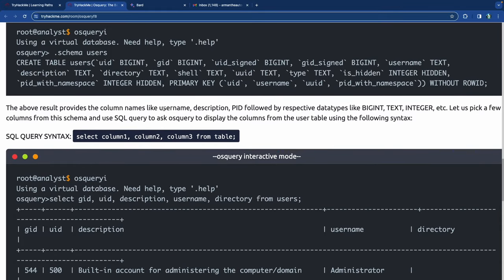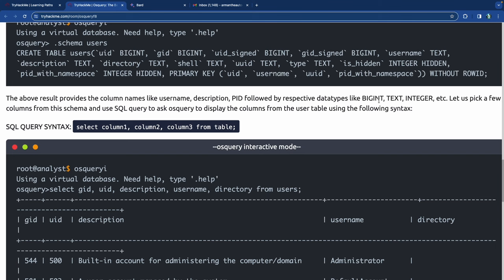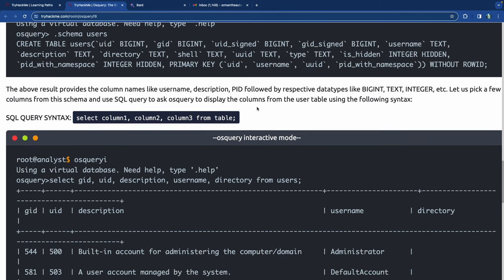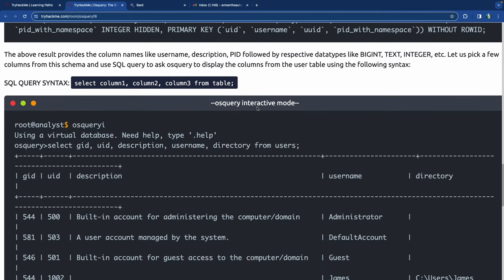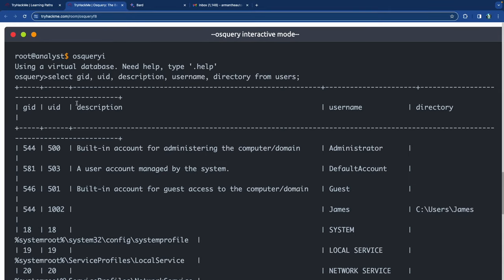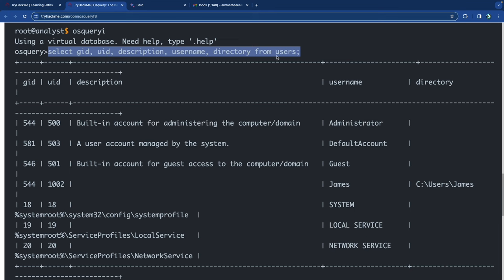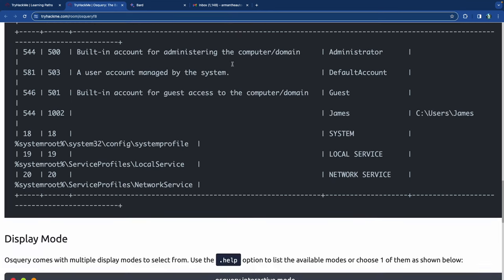The schema result provides column names like username, description, PID, followed by their data types - bigint, text, integer, etc. We can pick specific columns using a SELECT statement: SELECT column1, column2 FROM table. For example: SELECT GID, UID, description, username, directory FROM users. You specify the actual column names rather than generic placeholders, and it spits that output onto the screen.